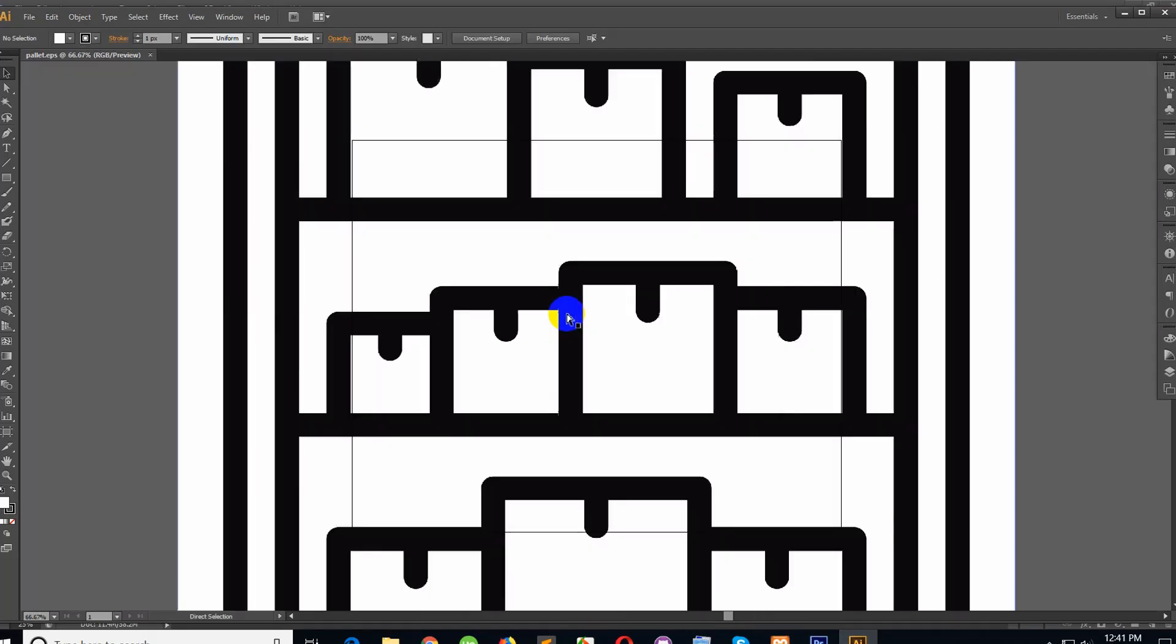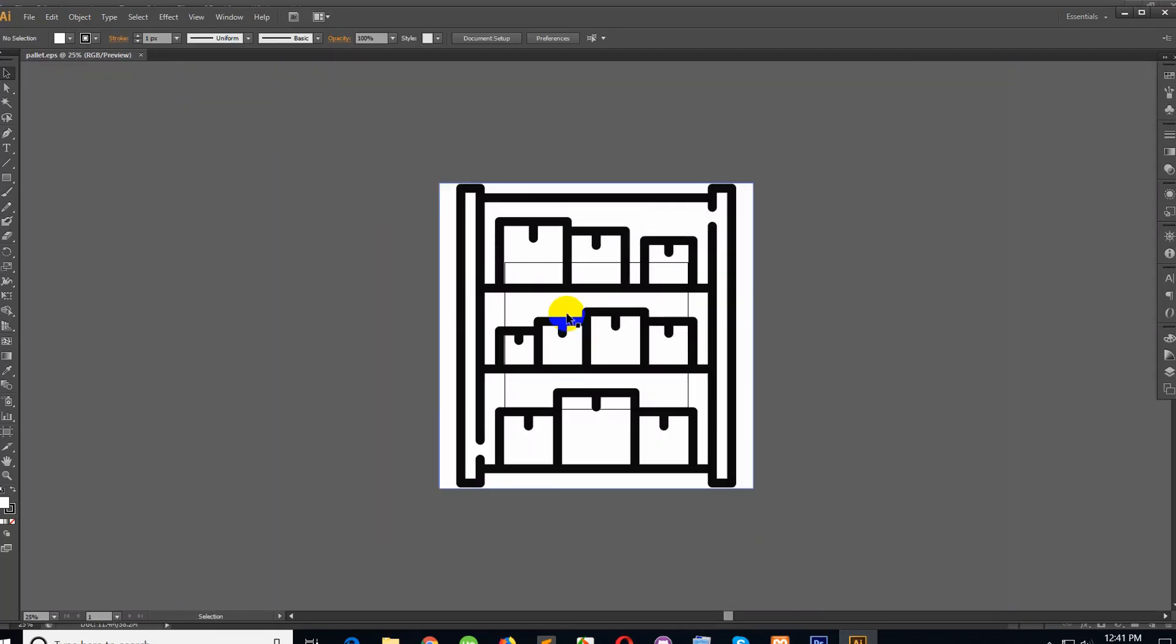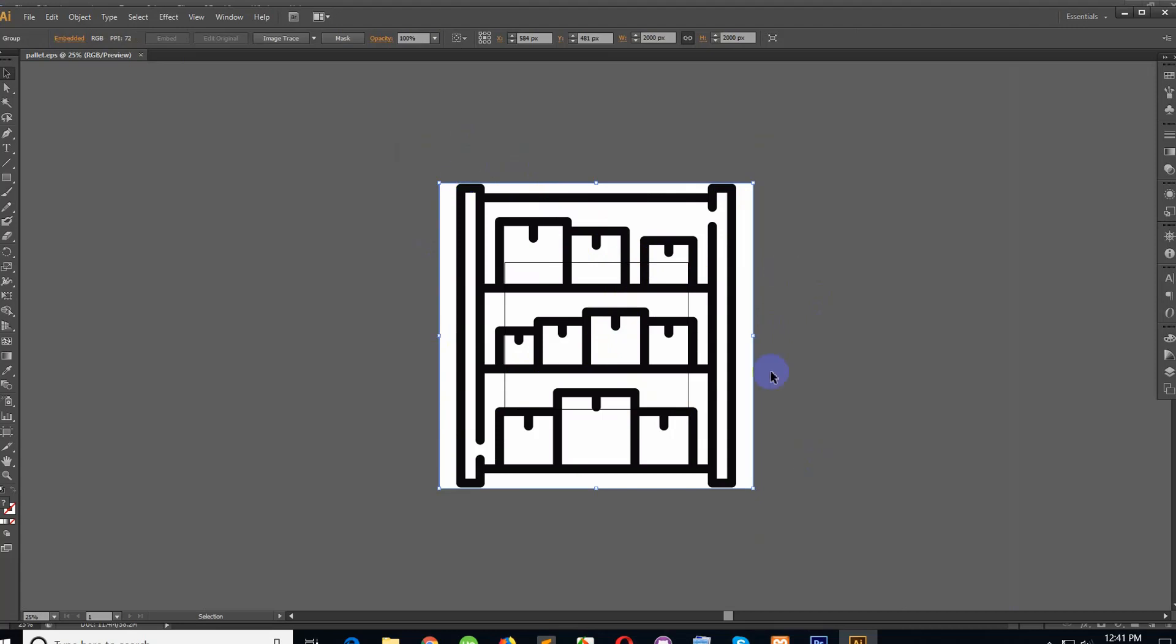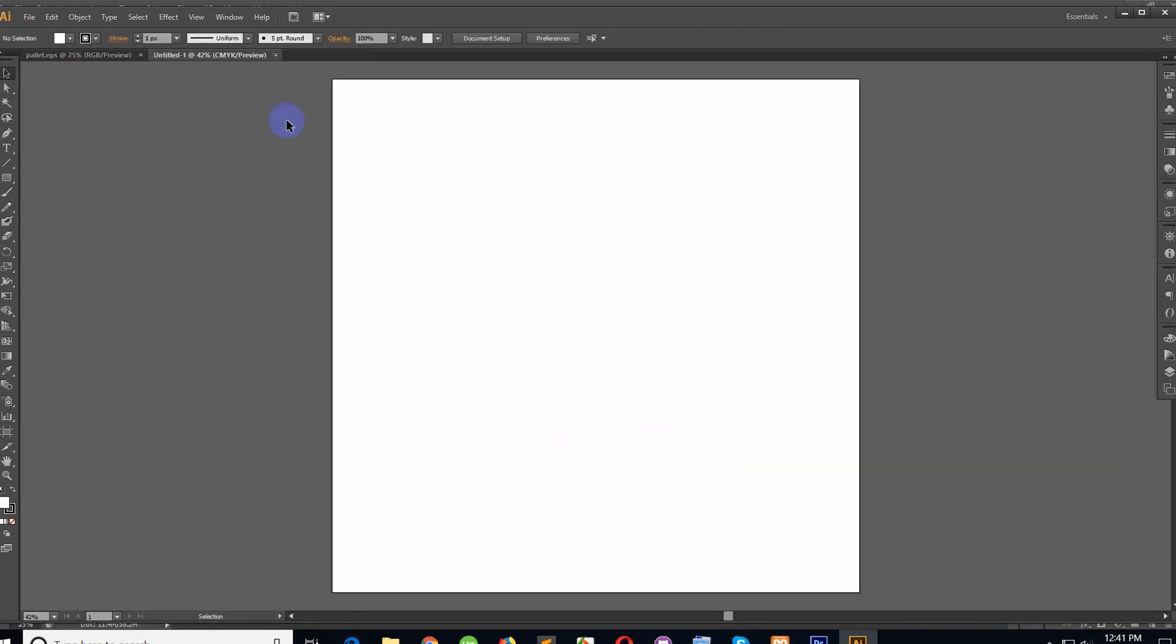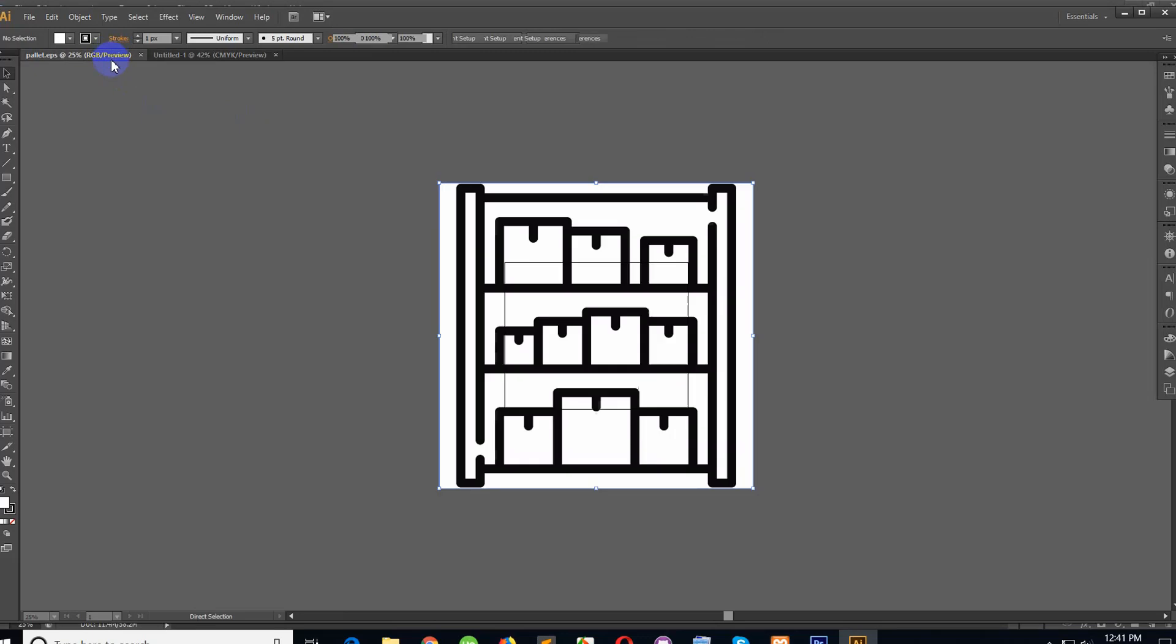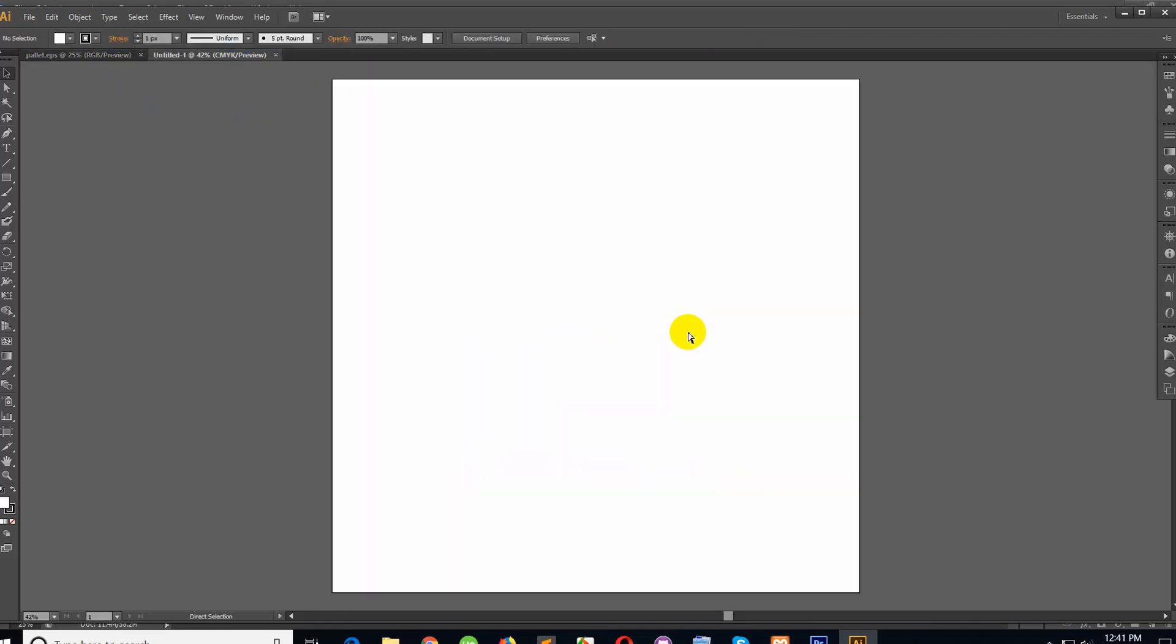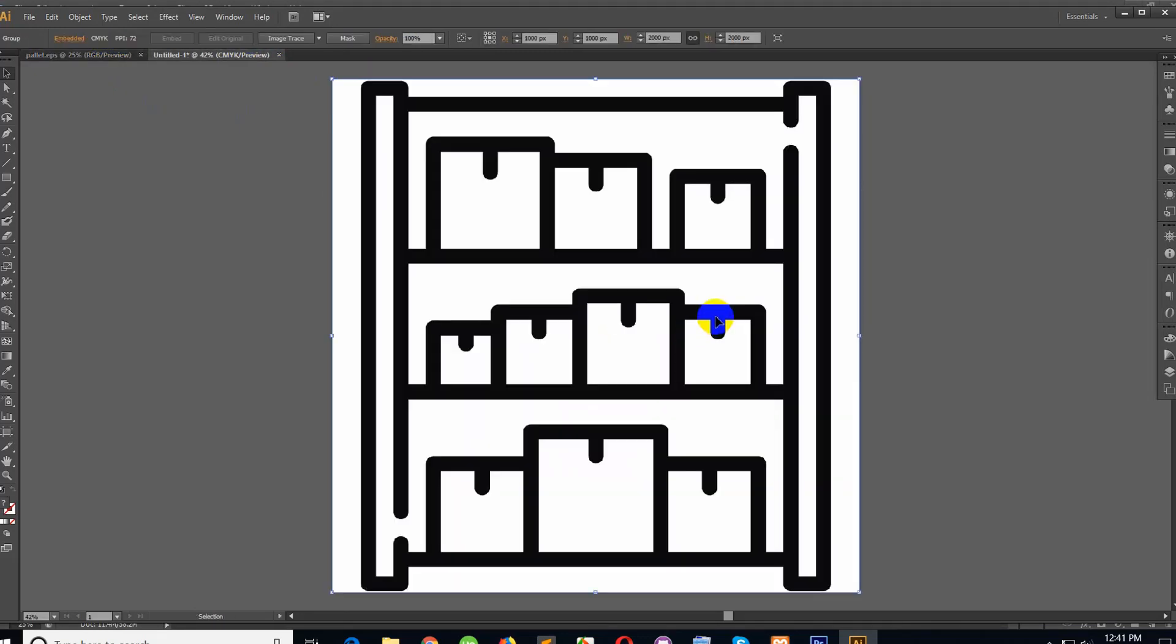This is the icon, and now it's very simple to transfer to SVG. Let's see—how much? 2000 pixel by 2000 pixel. I need Ctrl+C, Ctrl+N, so 2000 pixels by 2000 pixels.